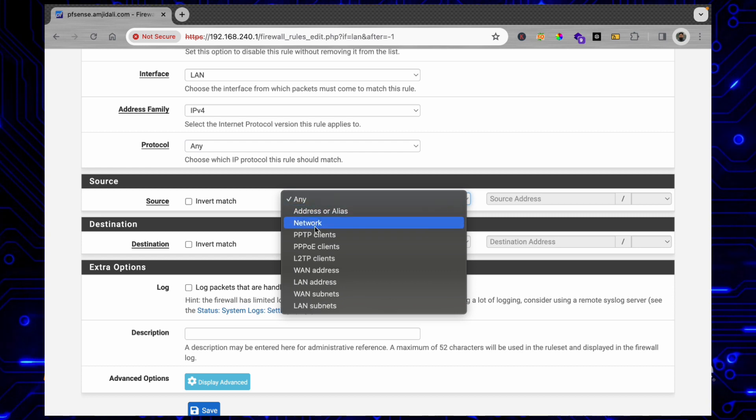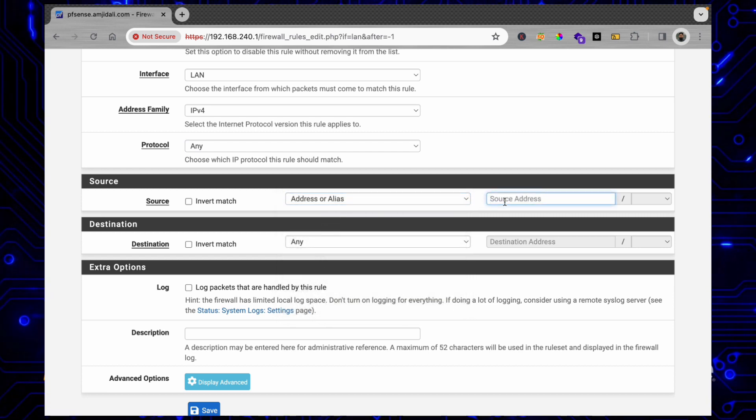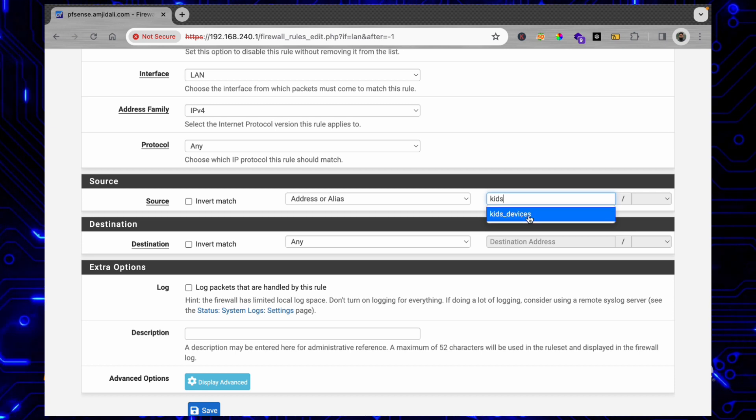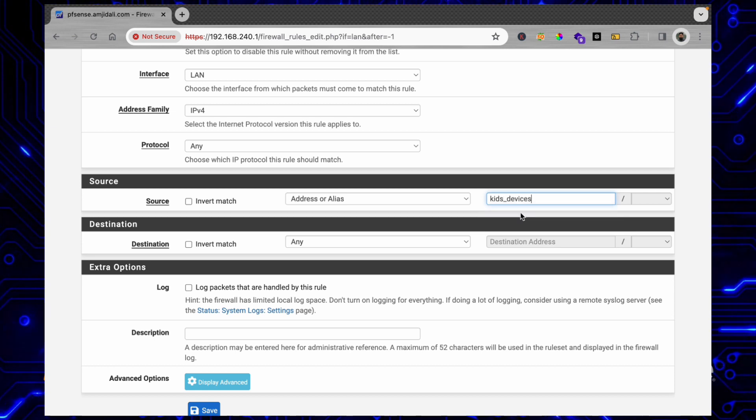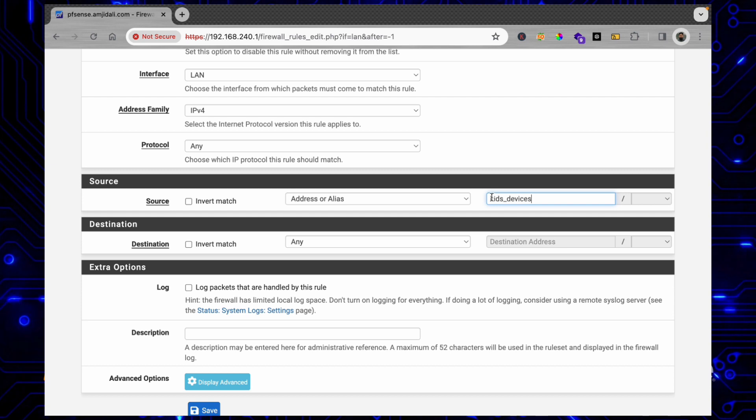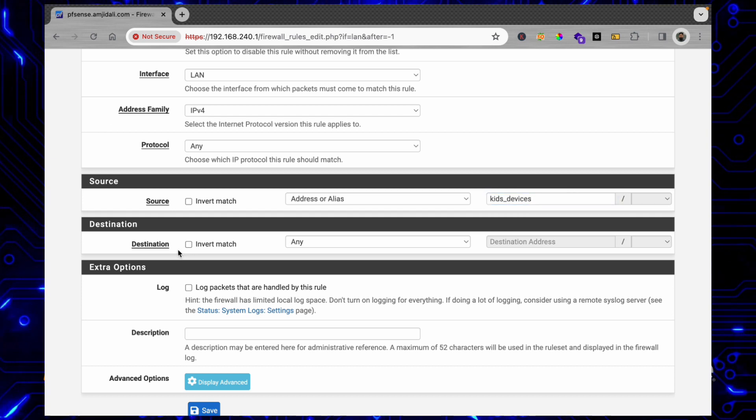Here the source will be Address or Alias, and the alias will be Kids. You can see here Kids Devices - these are the aliases which are available and this alias was created.